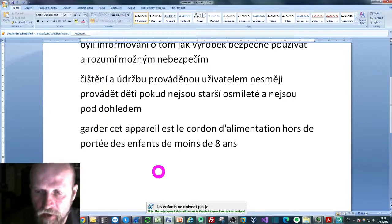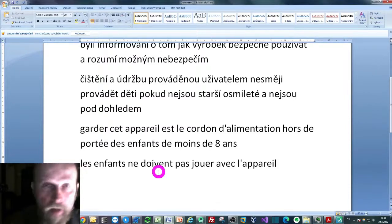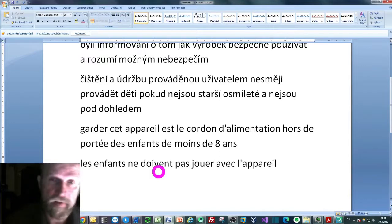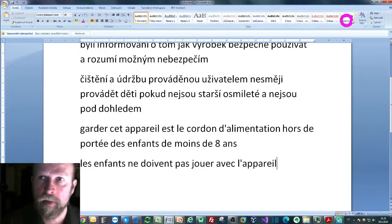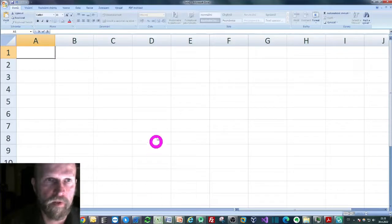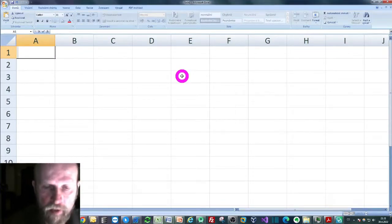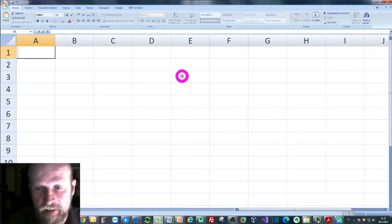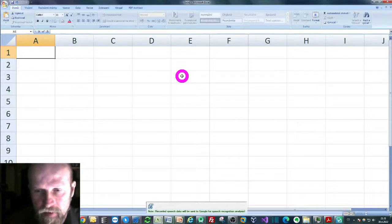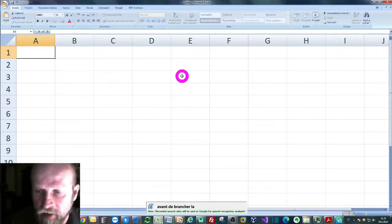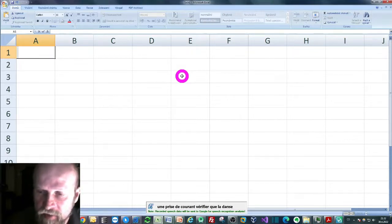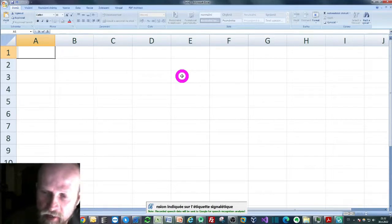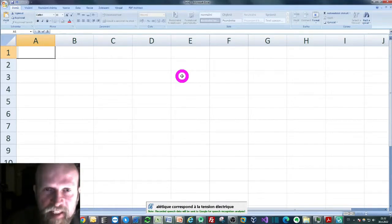Let's see if I can go back to my Microsoft Word, but if I want to, I can go to, for instance, Microsoft Excel, which we have right here, and it will work pretty much the same way. I can just press the tilde key again and dictate something in French again: 'Avant de brancher la bouilloire électrique à une prise de courant, vérifier que la tension indiquée sur l'étiquette signalétique correspond à la tension électrique de la prise.' And as you can see, it works just as fine.